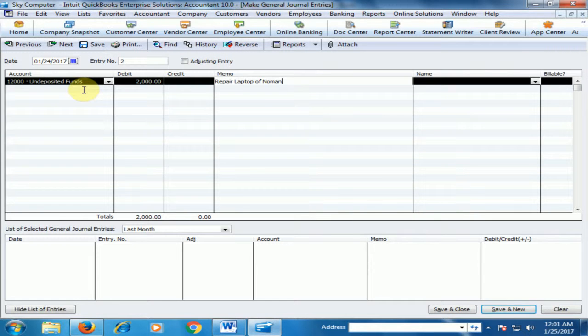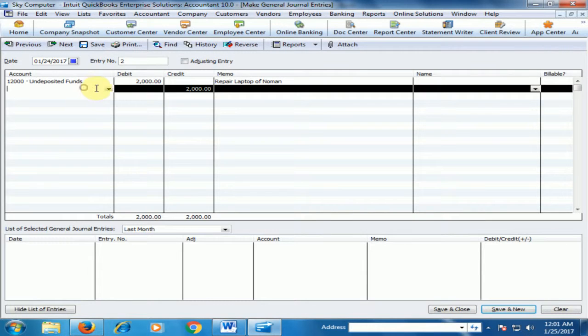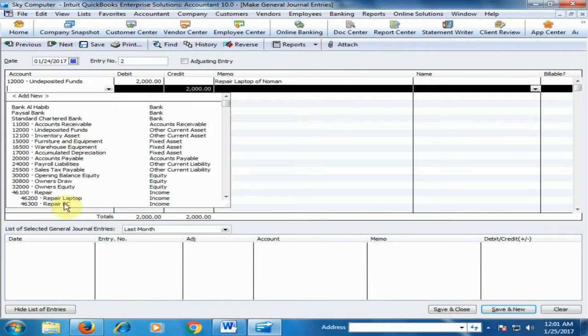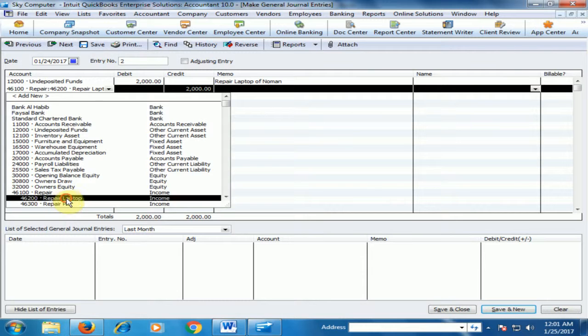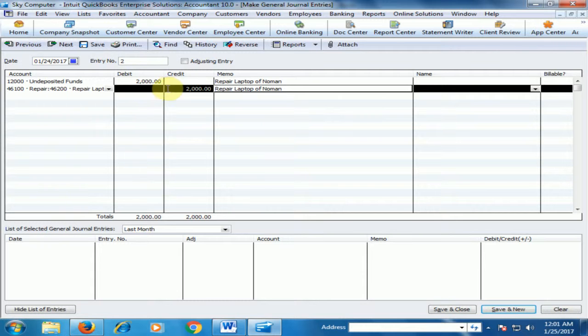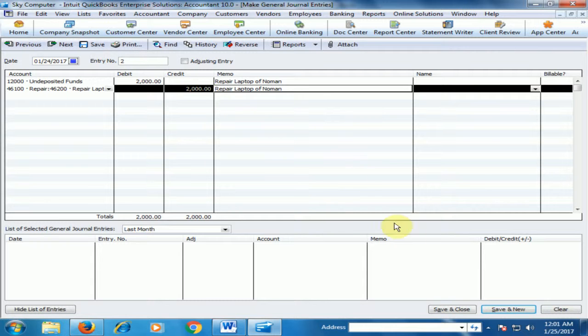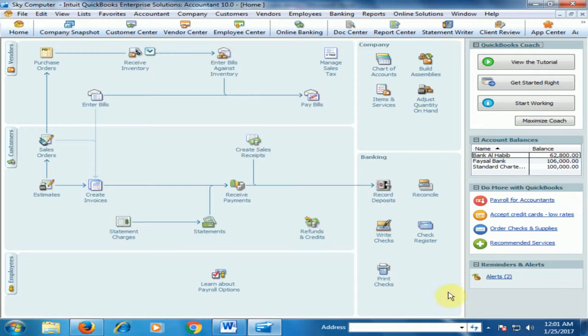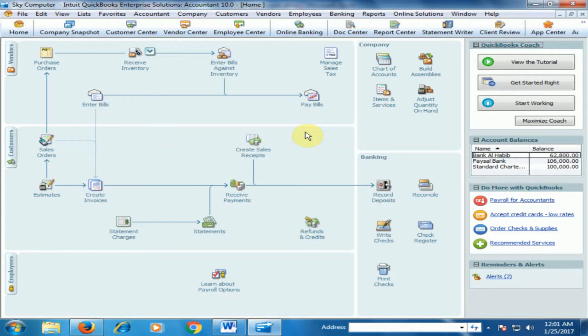Now select the second account which is repair laptop. And the credit side automatically amount will display. And now click save and close. Now transaction has been done.